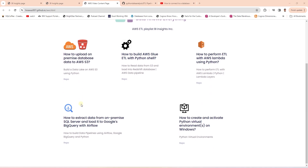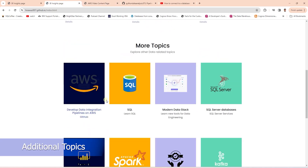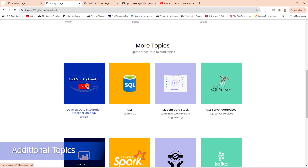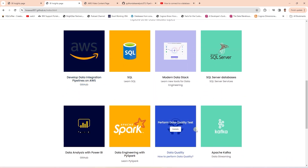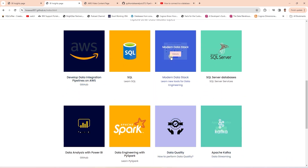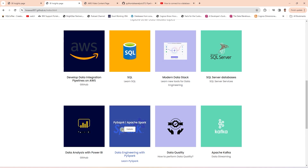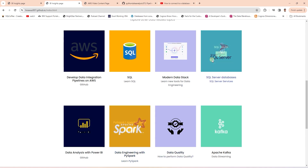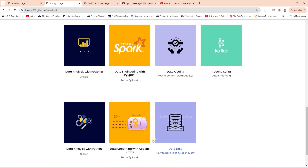Feel free to explore all the topics on this website, ranging from AWS, Data Quality, Kafka, Modern Data Stack — which includes Airbyte, Daxter, and DBT — Power BI, Spark, SQL Server, Data Streaming, and so on.